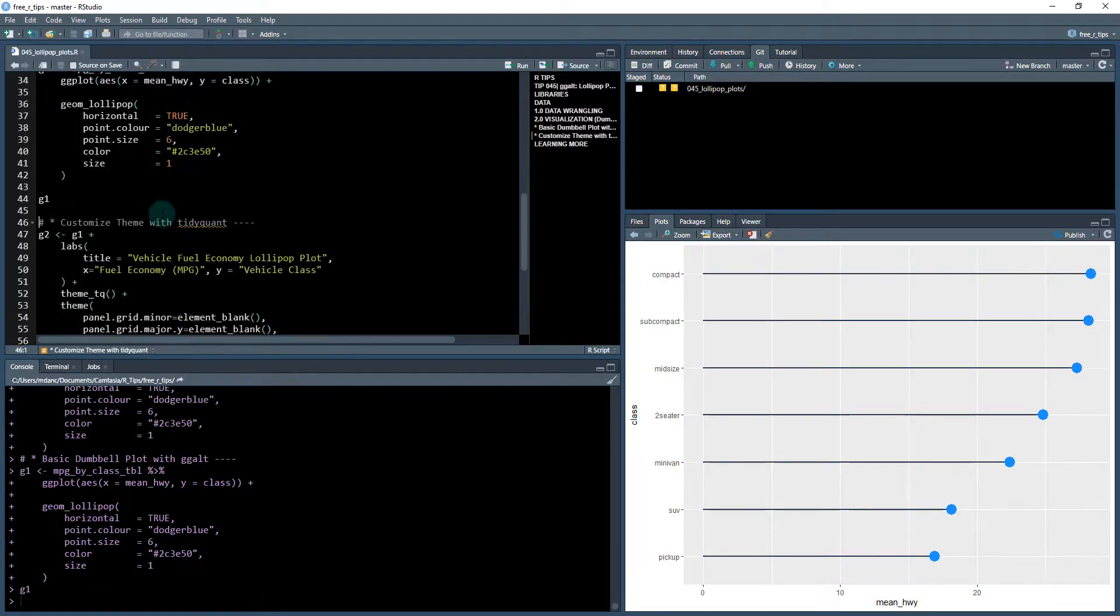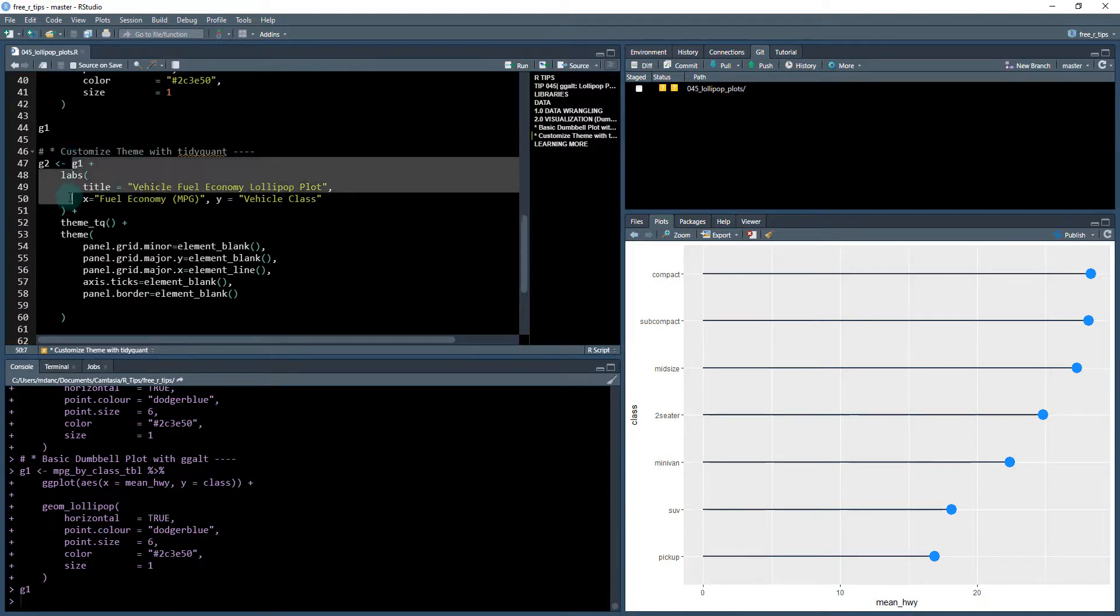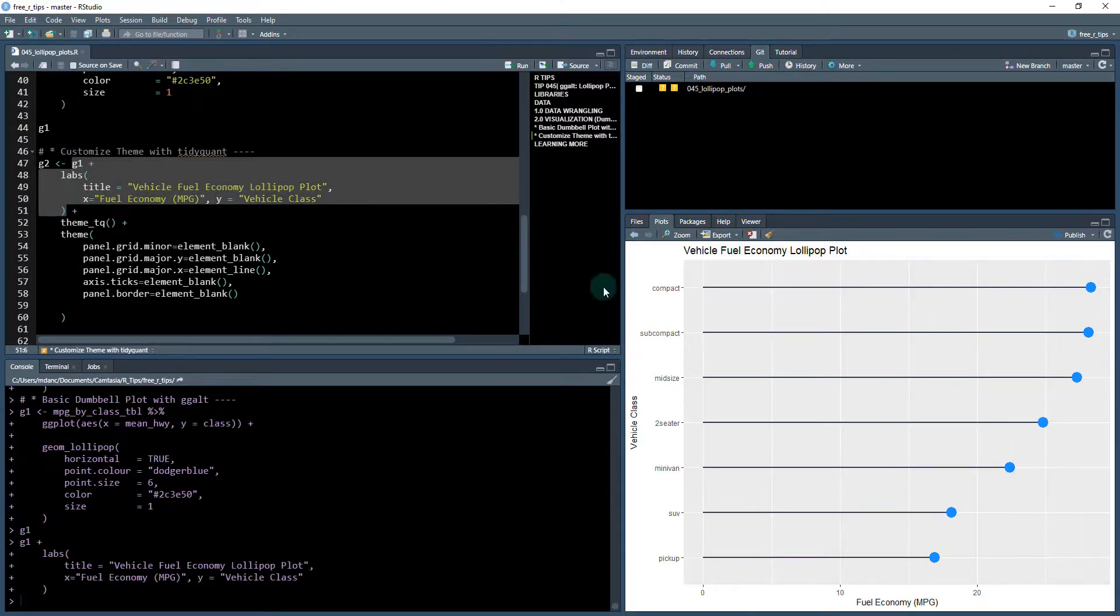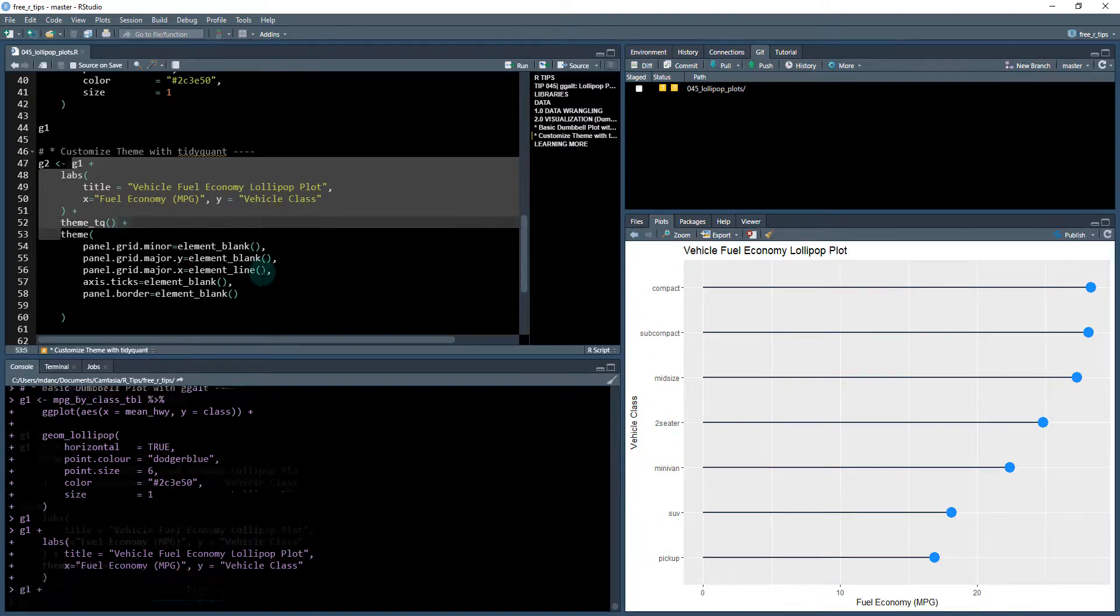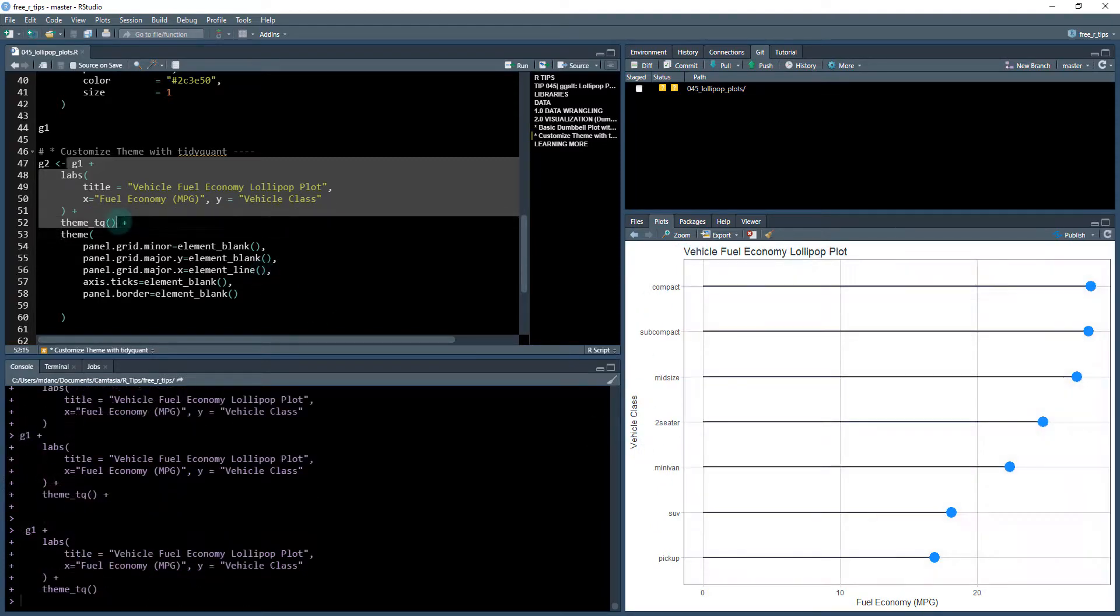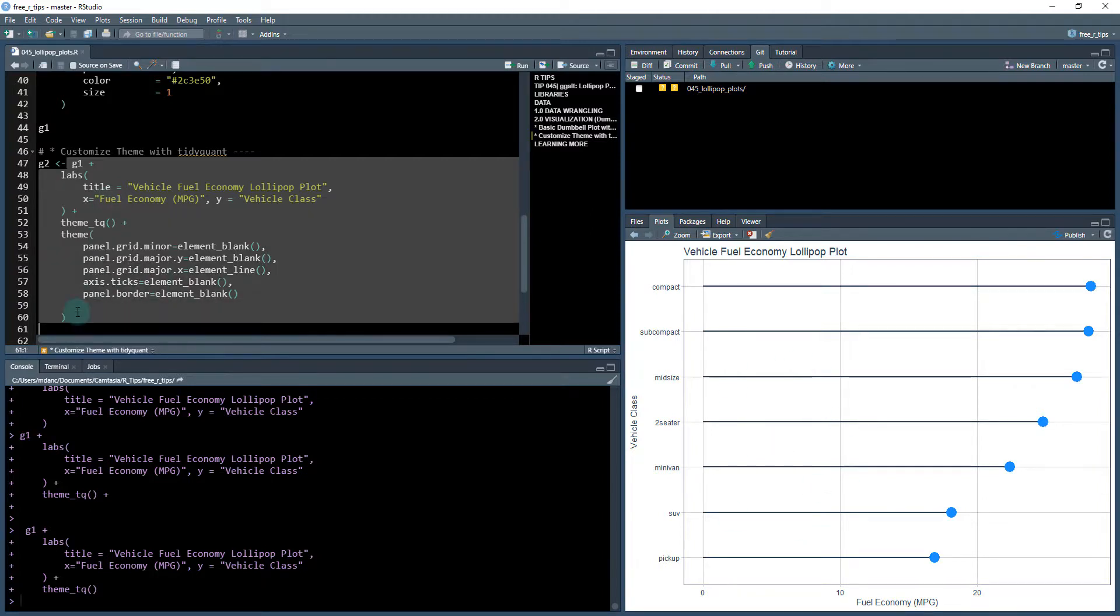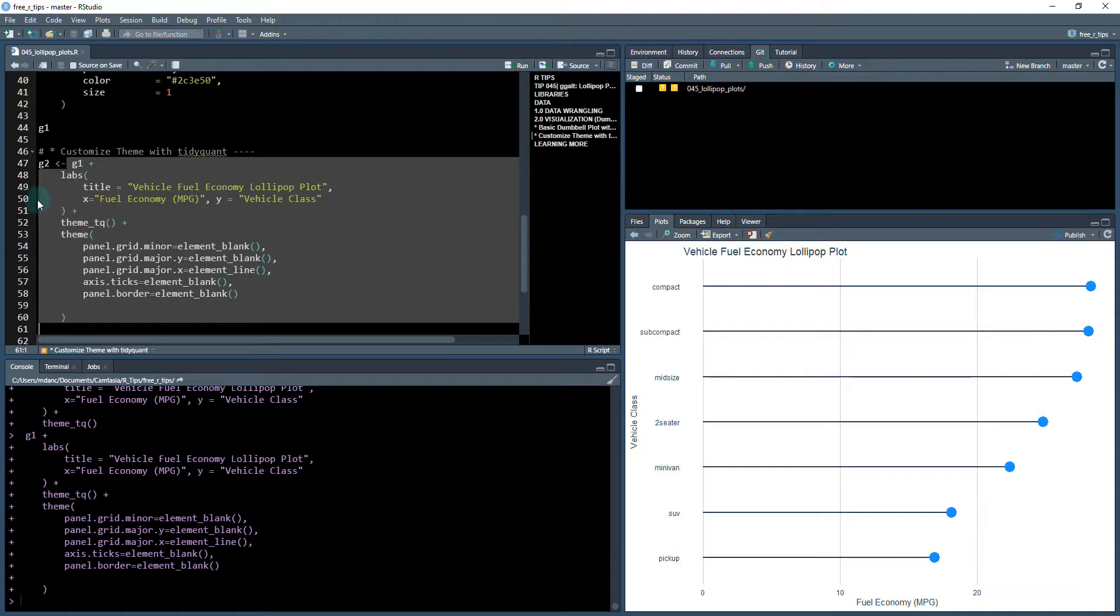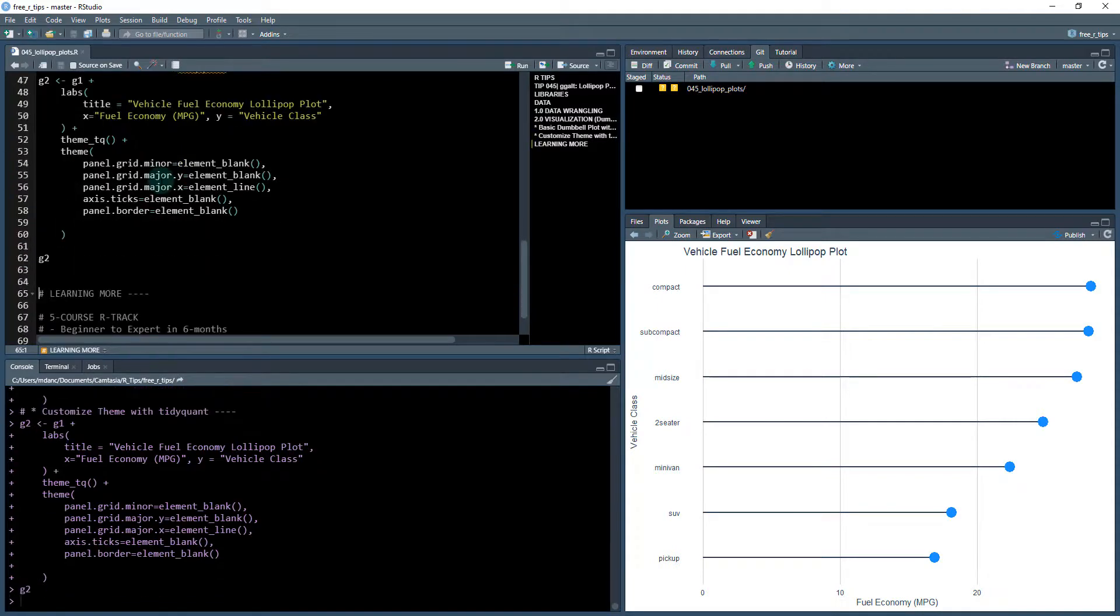And then we're going to customize it now with my tidyquant package. So we're going to take our G1. We're going to add some labels to it. We've got some labels. Now we're going to add the theme to it. And the theme starts to look a little bit better. We're going to adjust that theme a little bit more. And here we have our final plot G2.